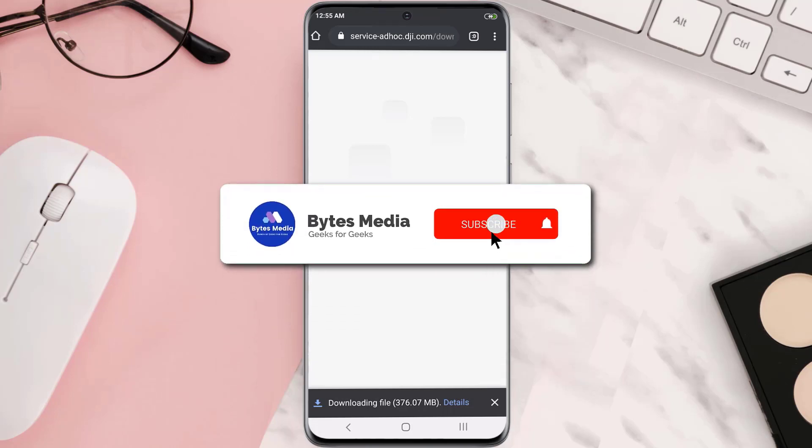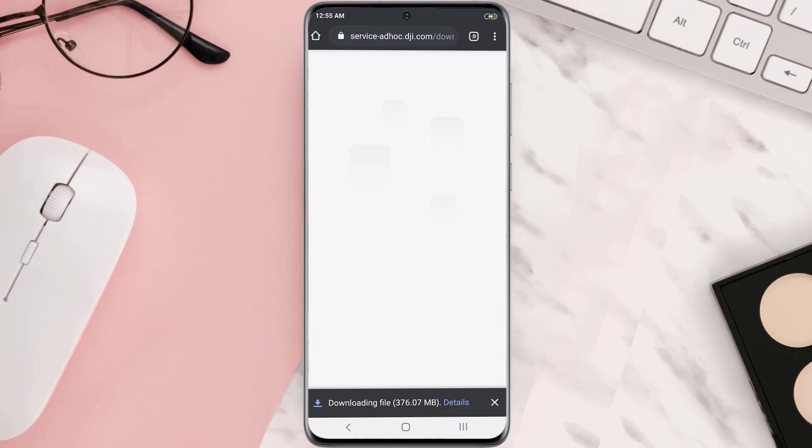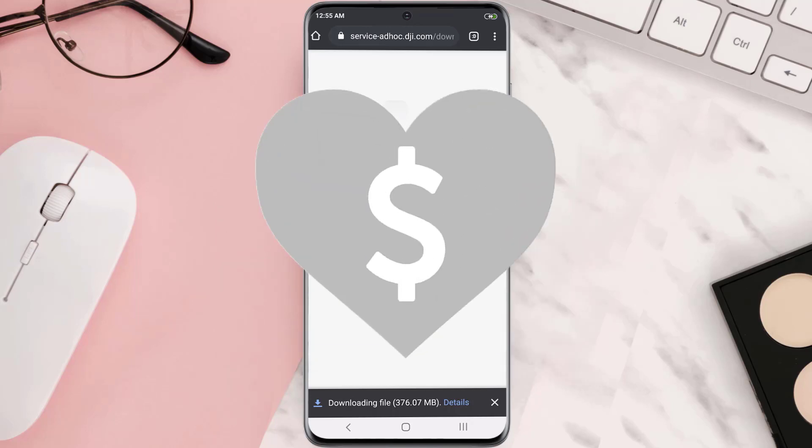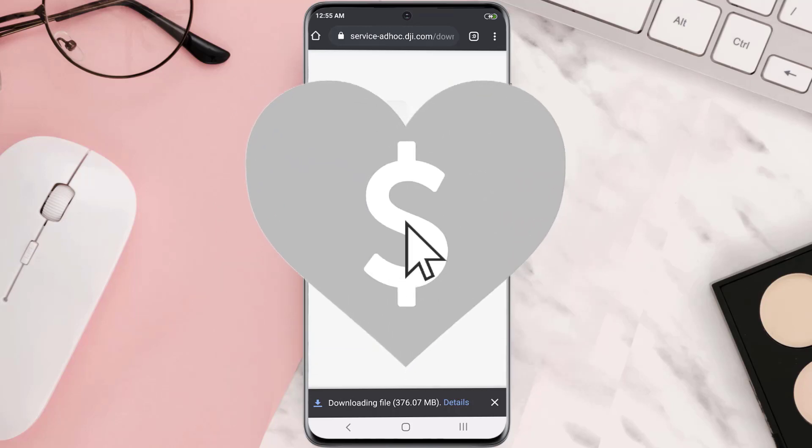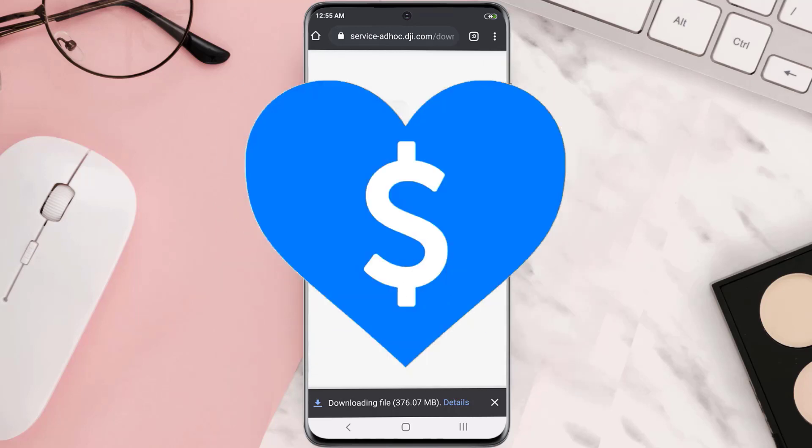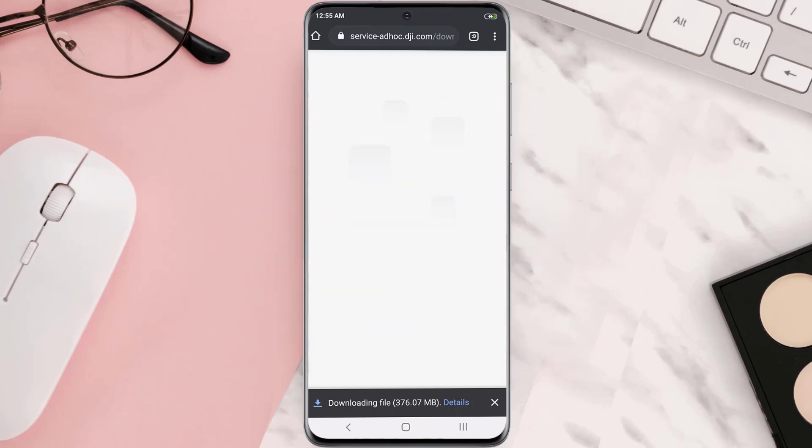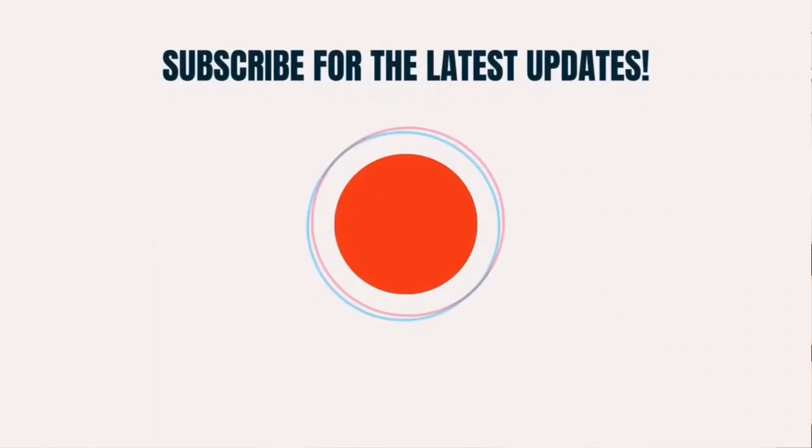Hopefully this will fix the issue and if it did then make sure you give this video a super thanks by clicking on this heart icon to help support the channel and don't forget to hit that subscribe button. We'll see you in the next one.